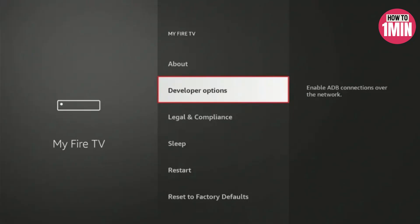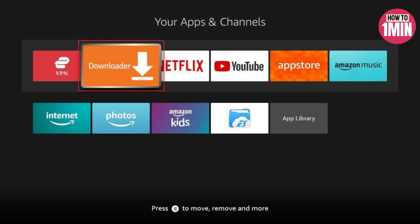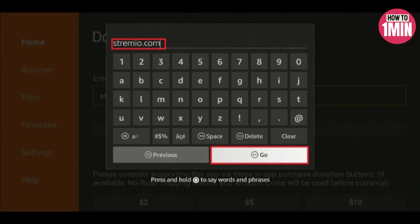Now open up the downloader app which will be available on your apps and channels. Click on the URL field and here you will type stremio.com and click on go.